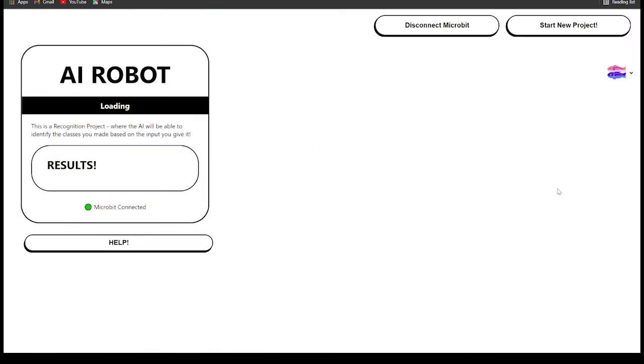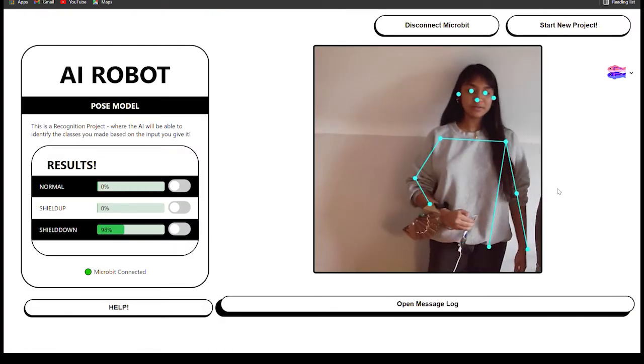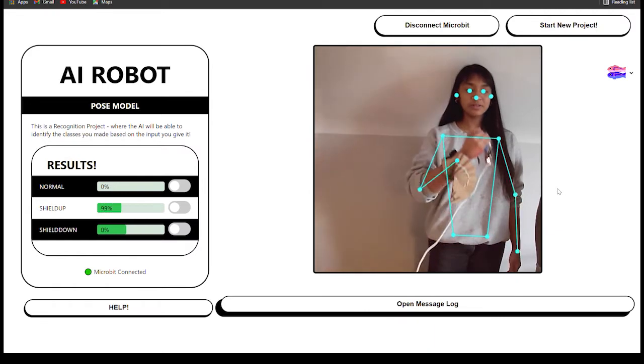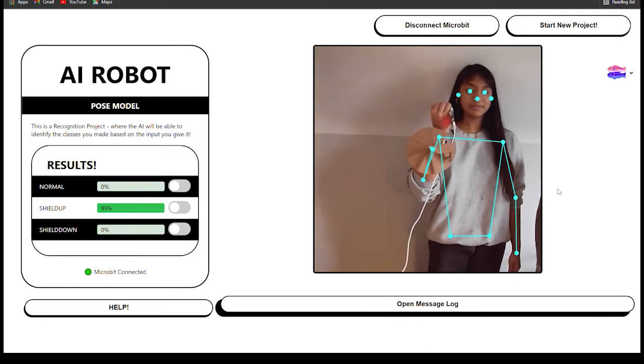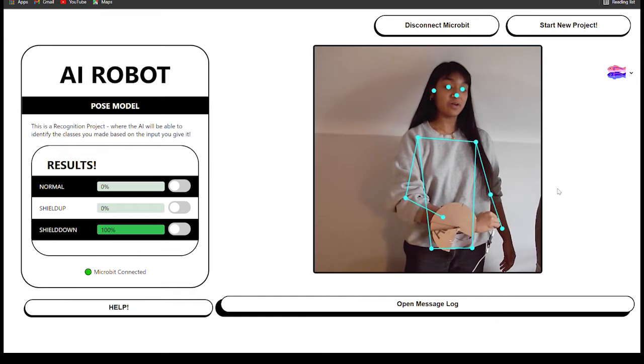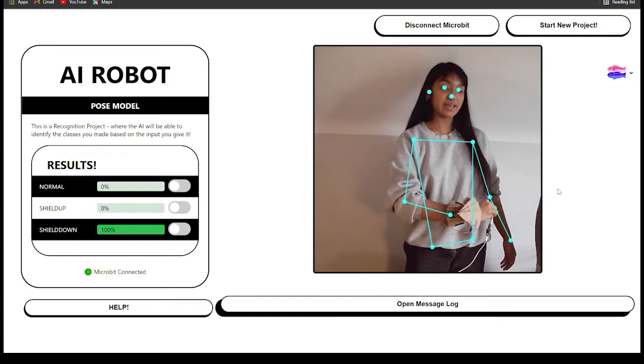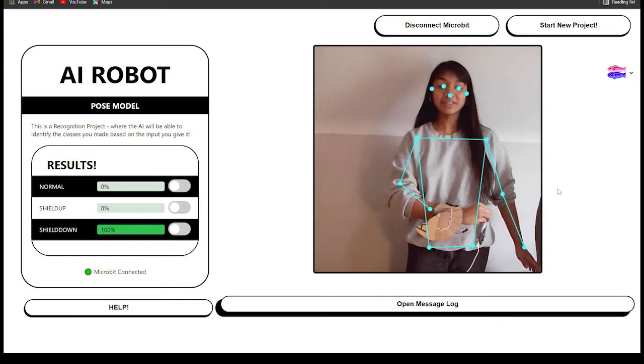You can watch the AI make its decisions with a sliding bar on the side. And when it reaches a set threshold level, the microbit is activated. Watch it differentiate between poses and correctly determine when to open the shield, all without pressing a button.